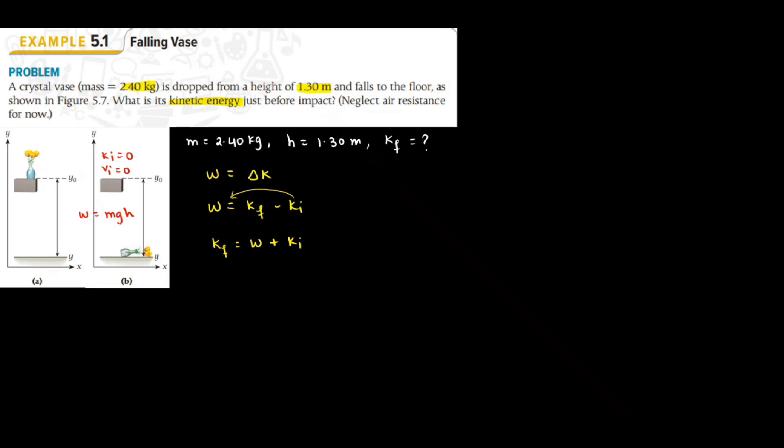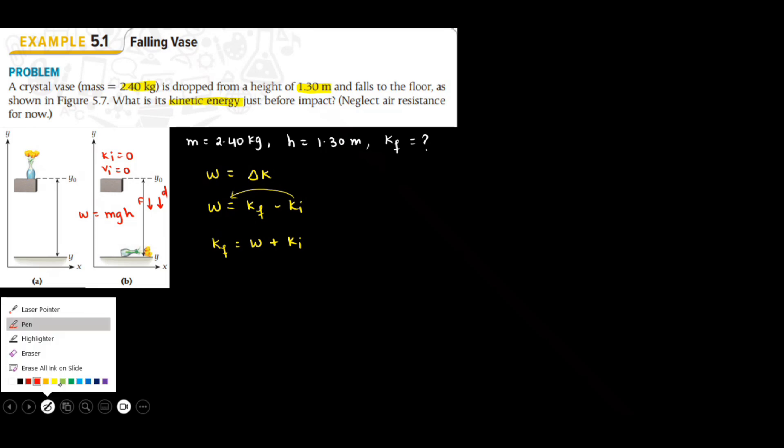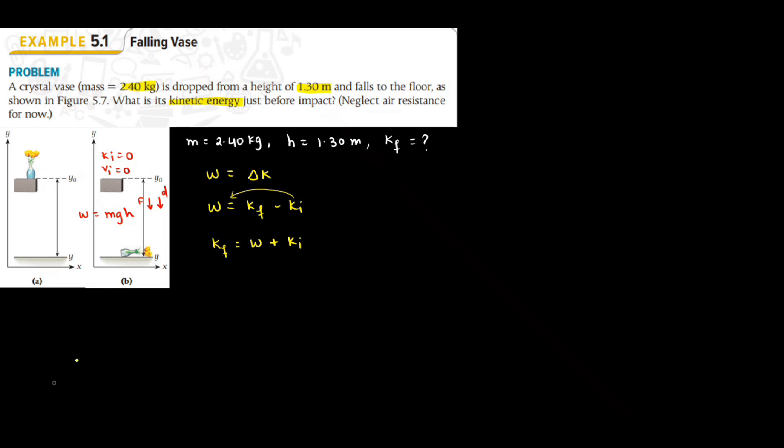Work done by gravity is given as MGH. This work done is taken to be positive because both the force due to gravity and the displacement of the object are in the same direction. So I will substitute for initial kinetic energy and work. K final will be MGH plus zero.